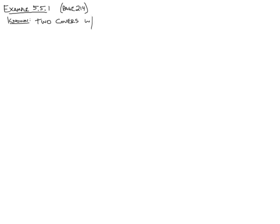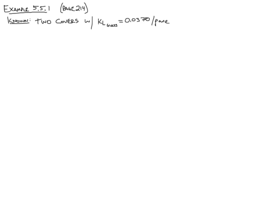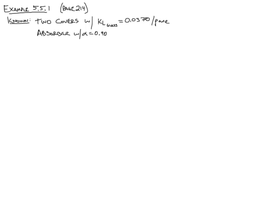And the glass panes that make up this two cover system have a KL of 0.0370 per pane. And the absorber of this system has an absorptivity, or alpha, equal to 0.90. If you're not familiar with my notation, a w with a slash means width, and alpha is the absorptivity there.